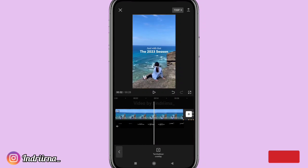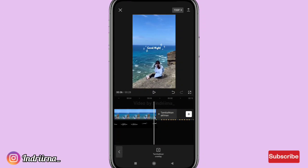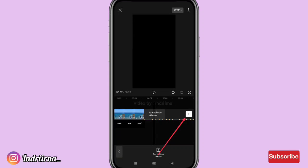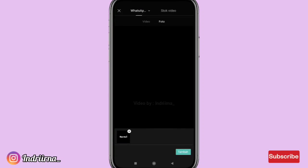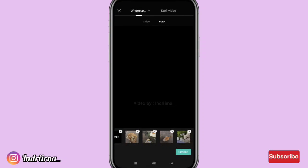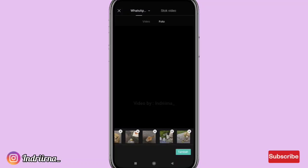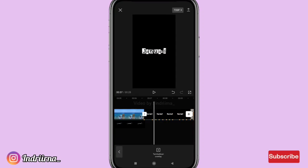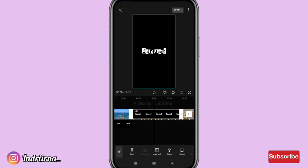Sekarang kalian perhatiin ya, kalian bisa klik tanda plus, masukin Januari sama 6 foto. Kalau udah pilih tambah, nah sekarang klik fotonya perbesar dulu.